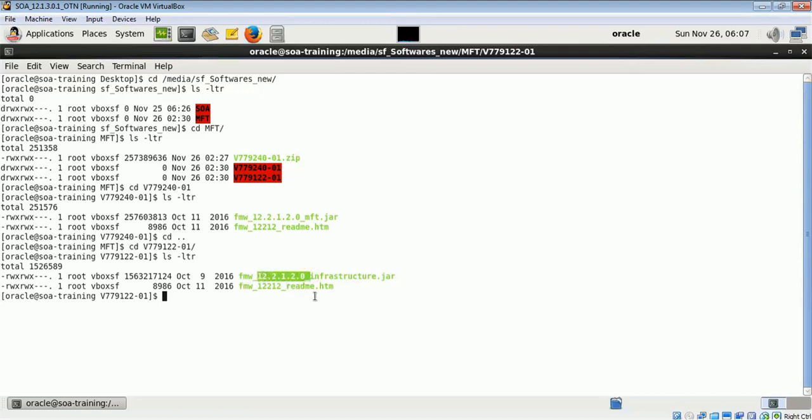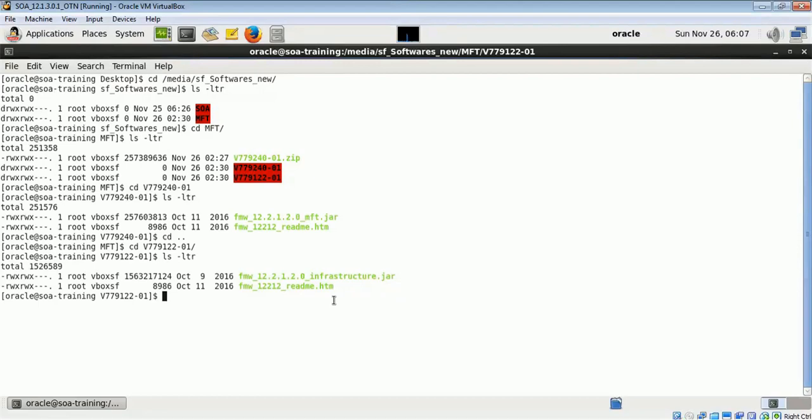This is fmw_12.1.2_infrastructure.jar file. First we have to install WebLogic then we have to install MFT product on it. You can also club together MFT product with SOA component, but here I am creating a stand-alone MFT environment which will be used for file transfers.